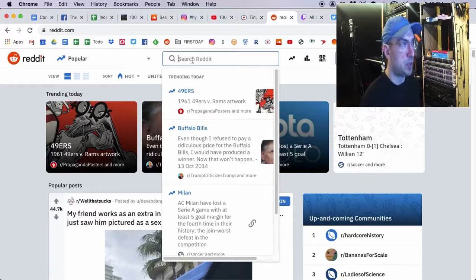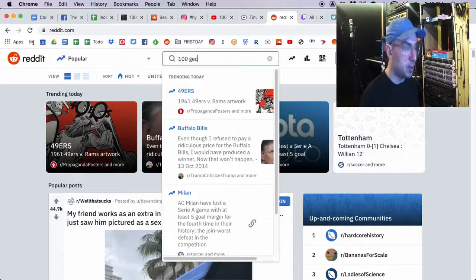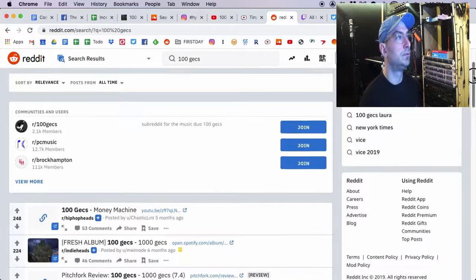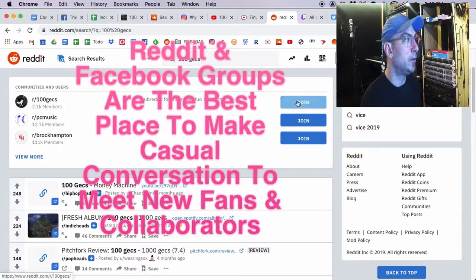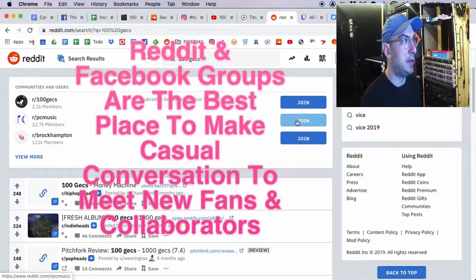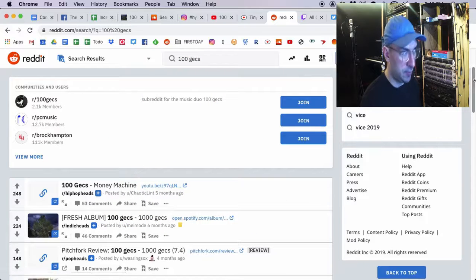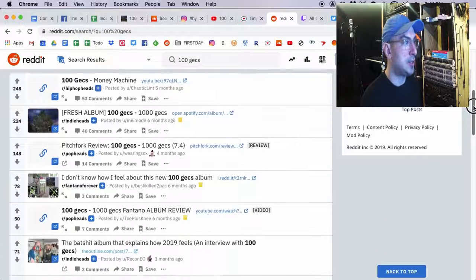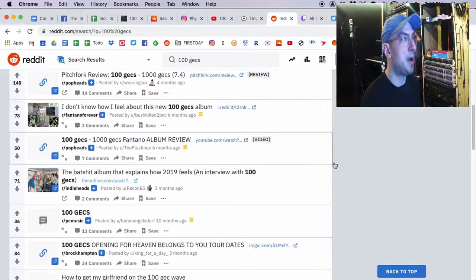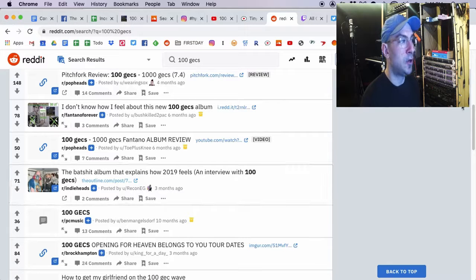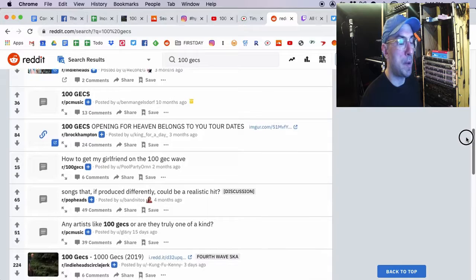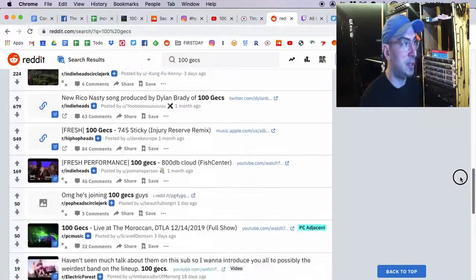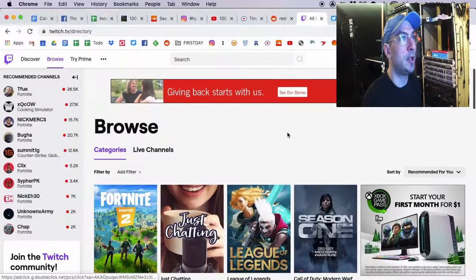So, now we have some clues there. What about Reddit, which is an amazing place to make friends and meet people in your community. So, let's do 100 Gex. Well, they have their own subreddit. So, I would definitely be joining that if I was signed in. PC Music sounds exactly right that they're there. I see they're getting posted on Hip Hop Heads, Indie Heads, Pop Heads, Fantano Forever. All these little Reddit subreddits are people talking about. So, it's probably places that you should be participating if you want to start to be a part of that community.